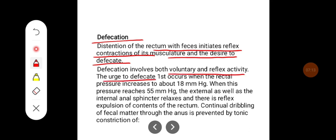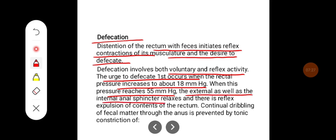The urge to defecate first occurs when rectal pressure increases to about 18 mmHg. When this pressure reaches 55 mmHg, the external as well as the internal anal sphincter relaxes and there is a reflex expulsion of the contents of the rectum.